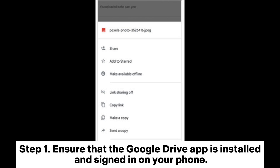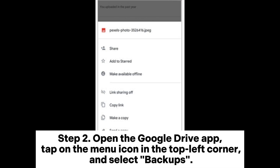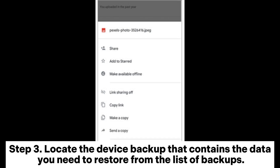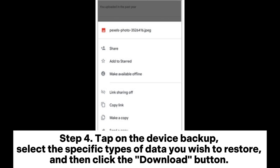Part 3: How to achieve an Android restore from backup after setup via Google Drive. Step 1: Ensure that the Google Drive app is installed and signed in on your phone. Step 2: Open the Google Drive app, tap on the menu icon in the top left corner, and select Backups. Step 3: Locate the device backup that contains the data you need from the list of backups. Step 4: Tap on the device backup, select the specific types of data you wish to restore, and click the Download button.